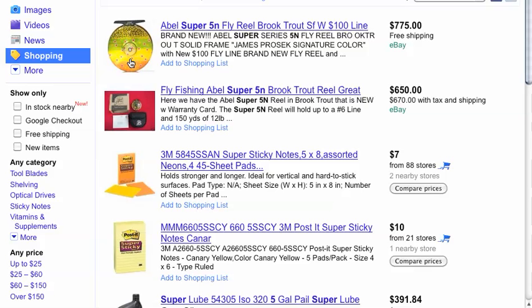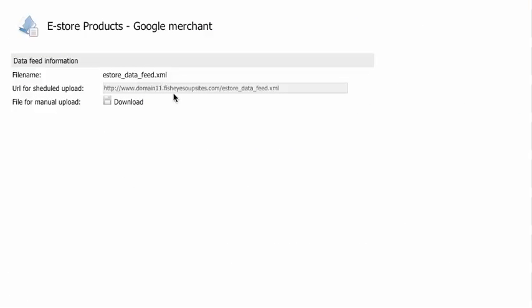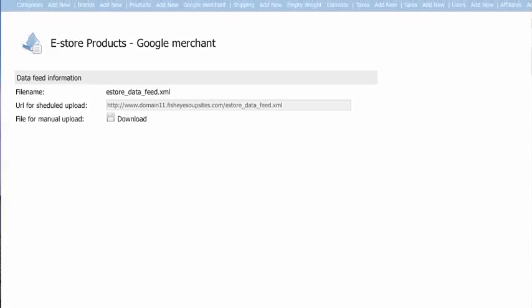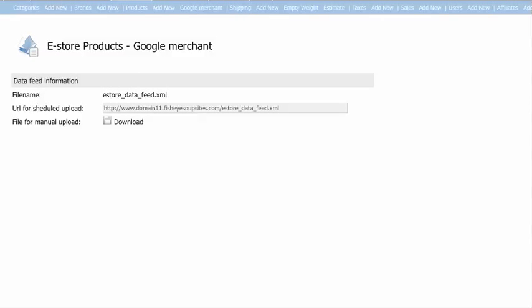So when we get back to our content management system, you're going to see that you have the option of clicking on the Google Merchant part of your account, which is right here. That will open up this window.